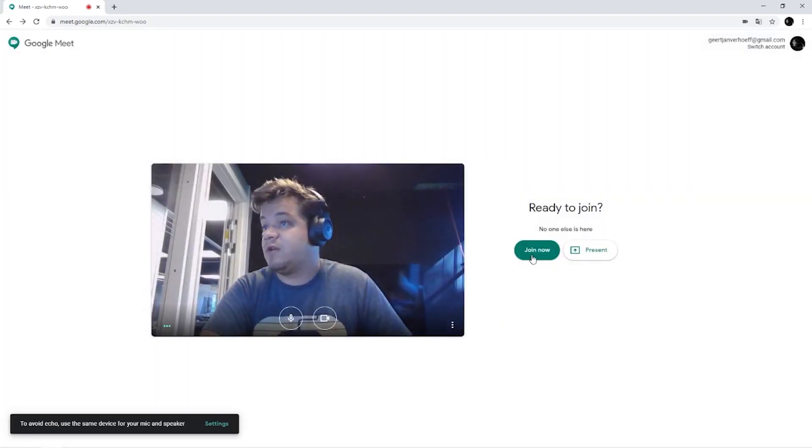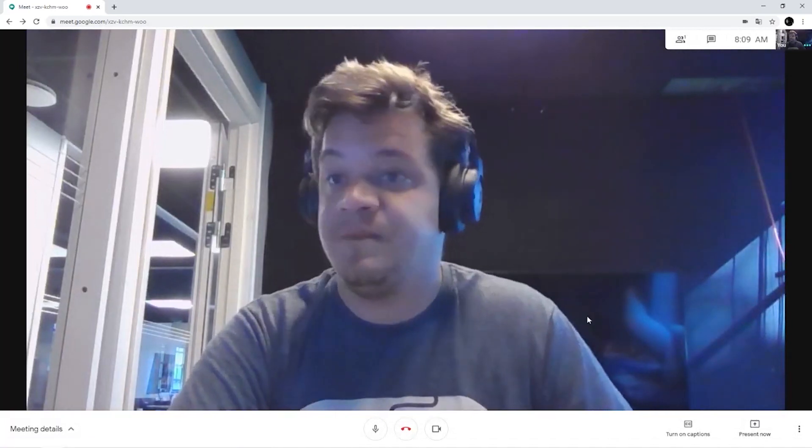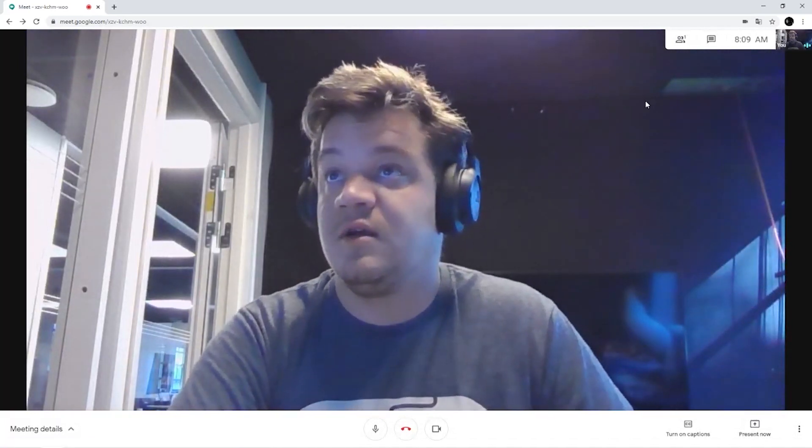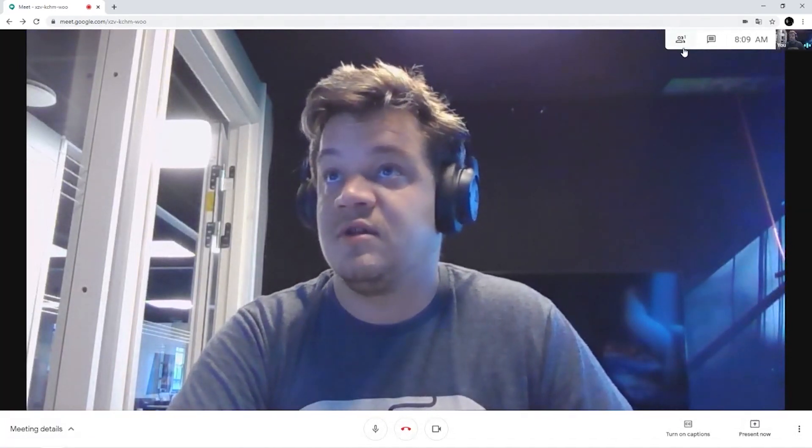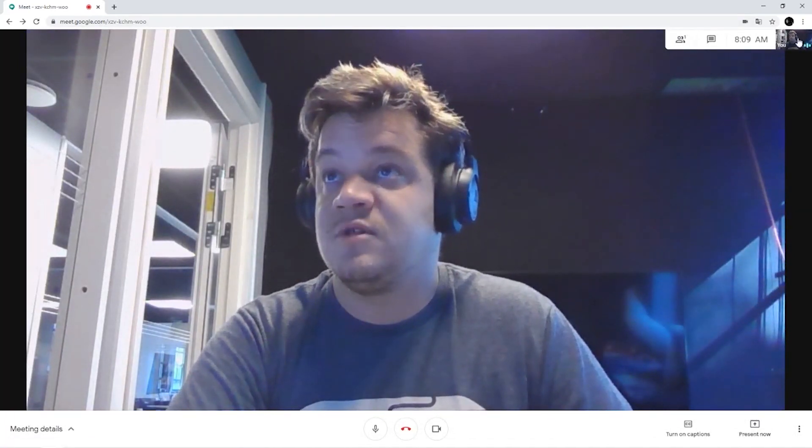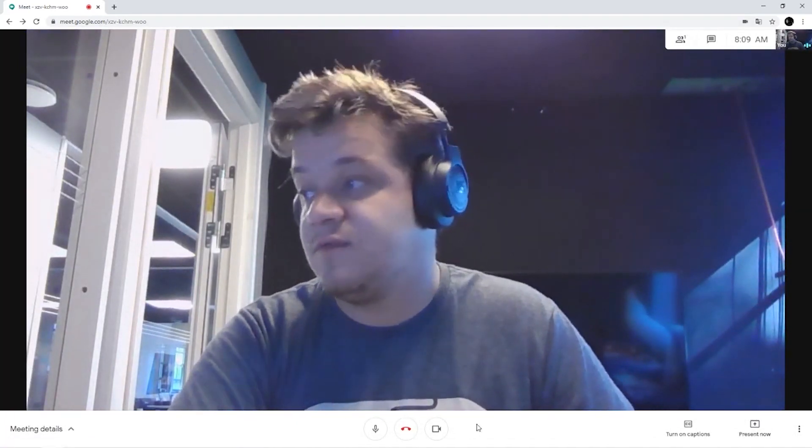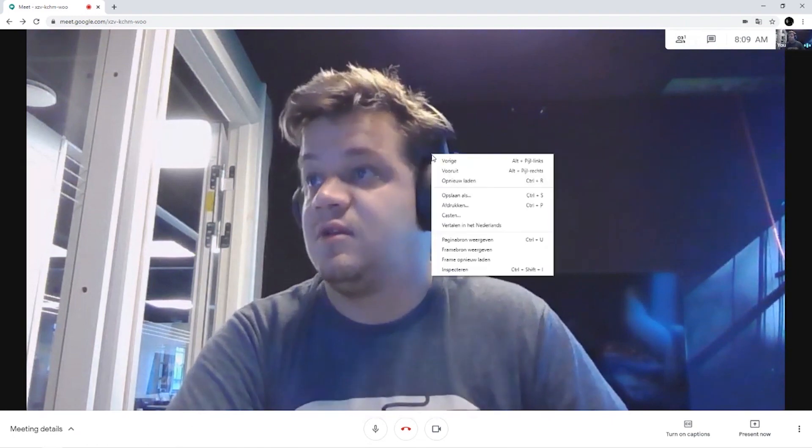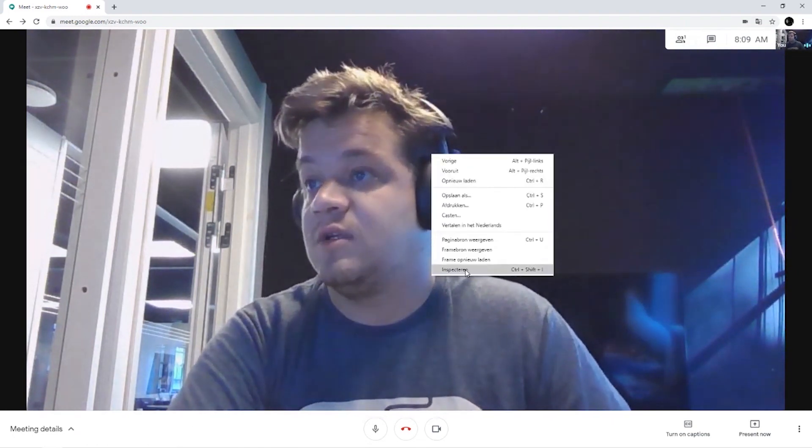So if I'm going to join now, you see, of course, that on the top you still have this bar, and you don't want that.